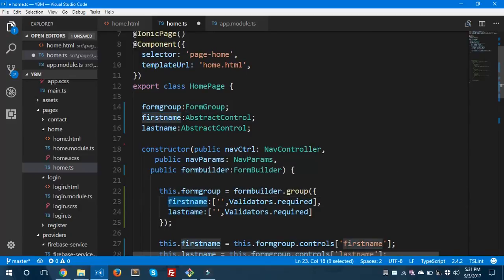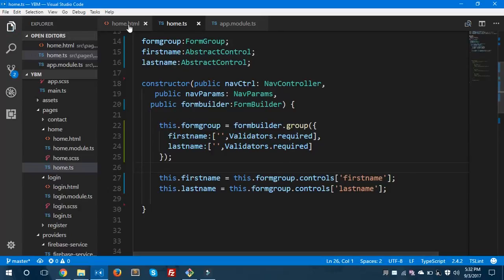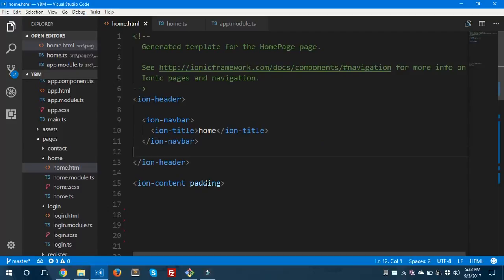This FormGroup is used to create a form using FormBuilder. We have given two fields — firstName and lastName — and made both of them required. So if these two fields are not filled in by the user, it will give a validation error. I'll show you how to display that error in the HTML file.